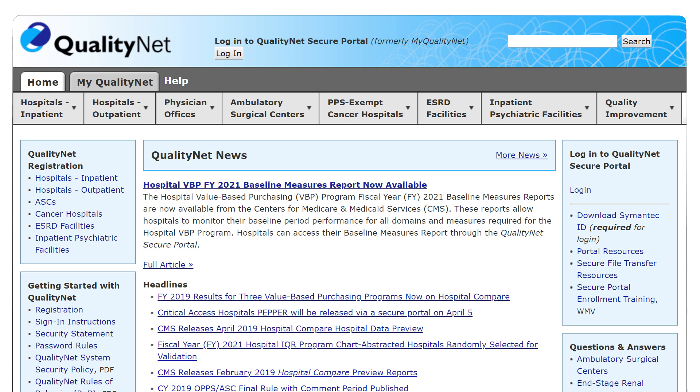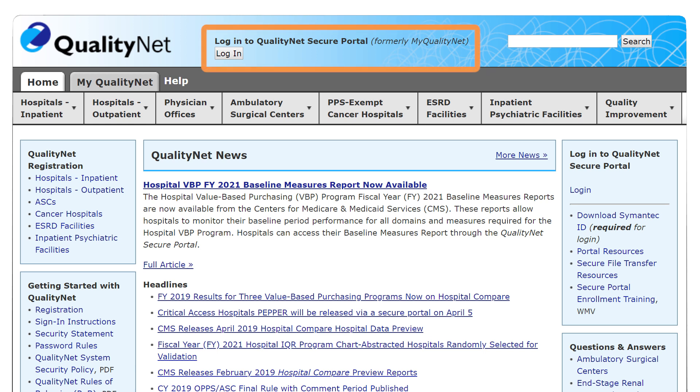First, sign into the QualityNet Secure Portal. If you need assistance with the login process, view the Logging into the QualityNet Secure Portal video.